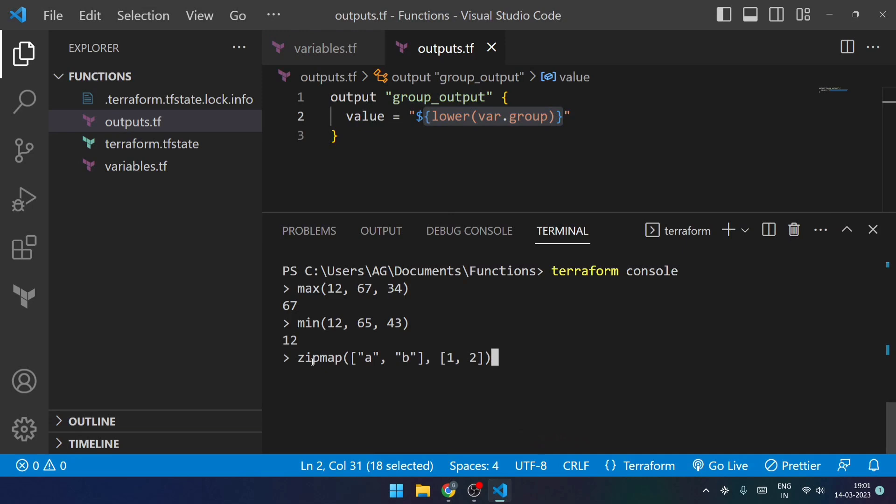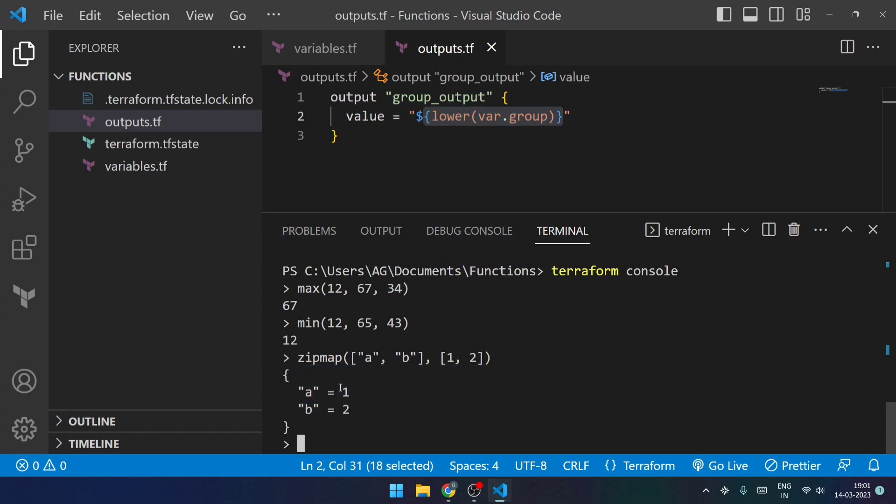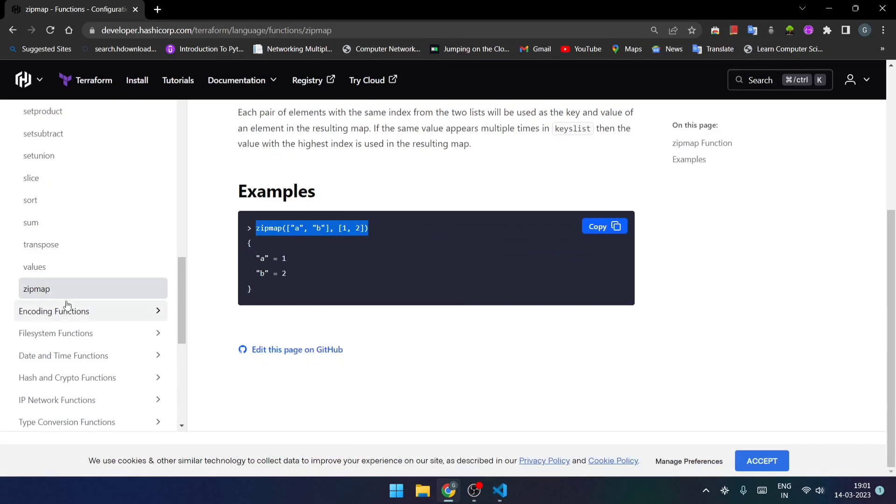And enter. You can see that it takes the first value from this particular list and maps it to the first value of the other list. So in this way we can make use of zipmap as well. So hope you found this video helpful.